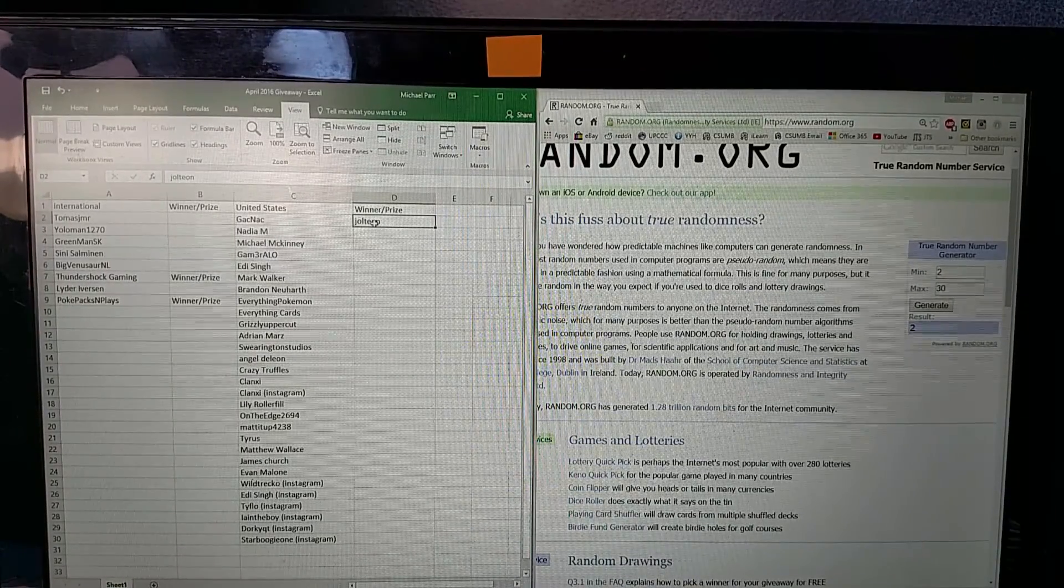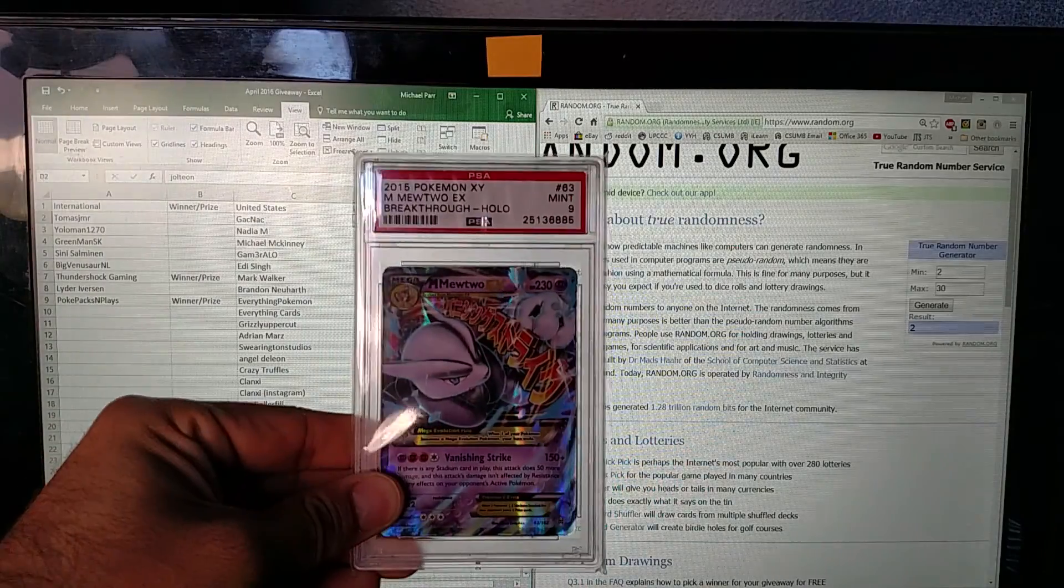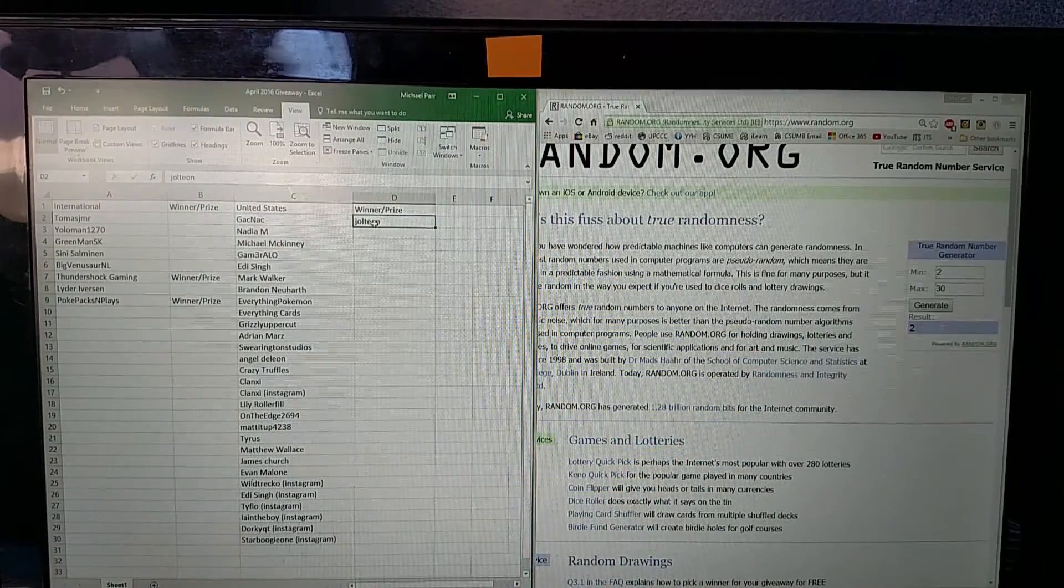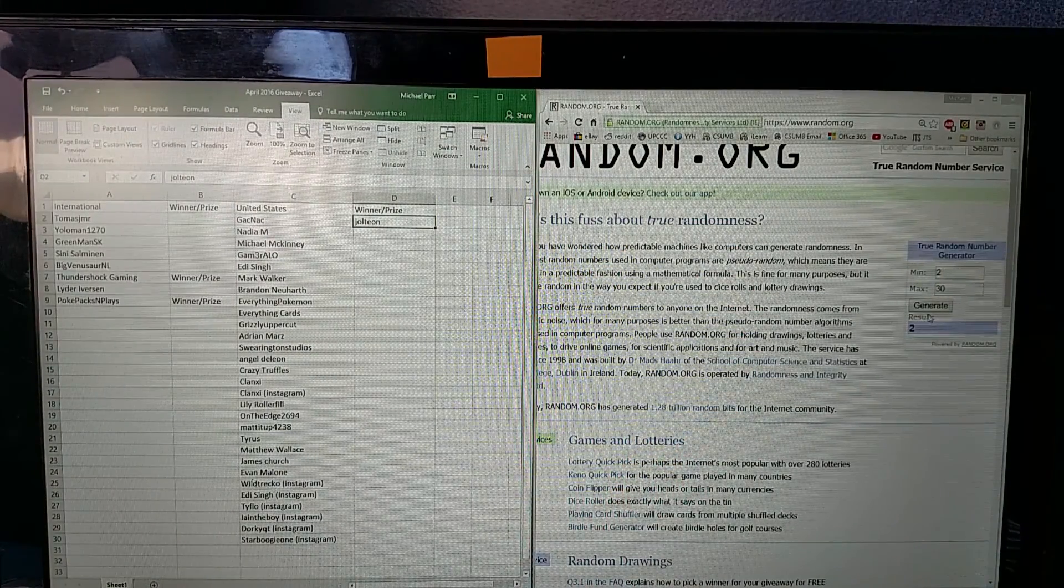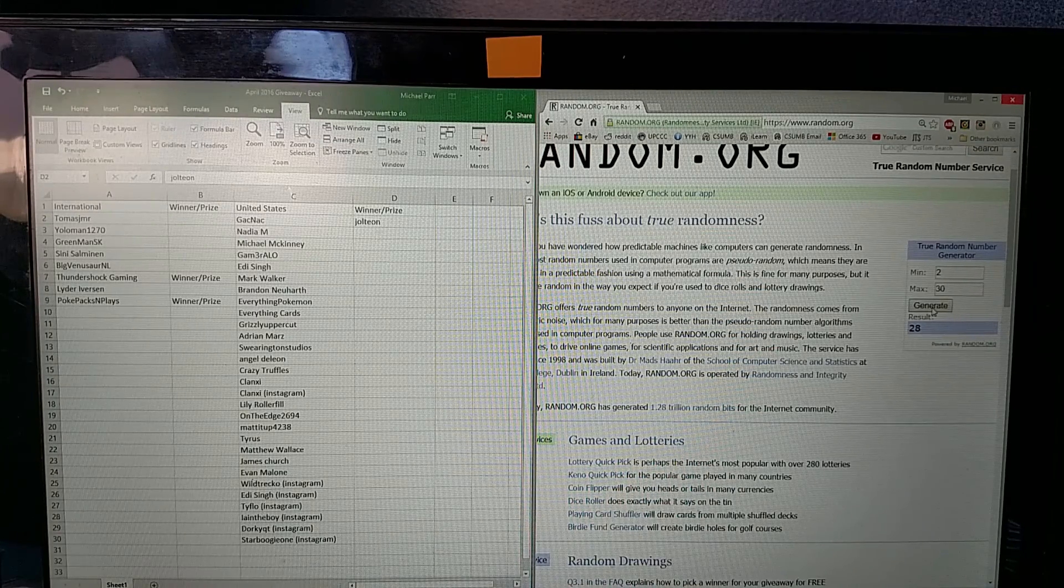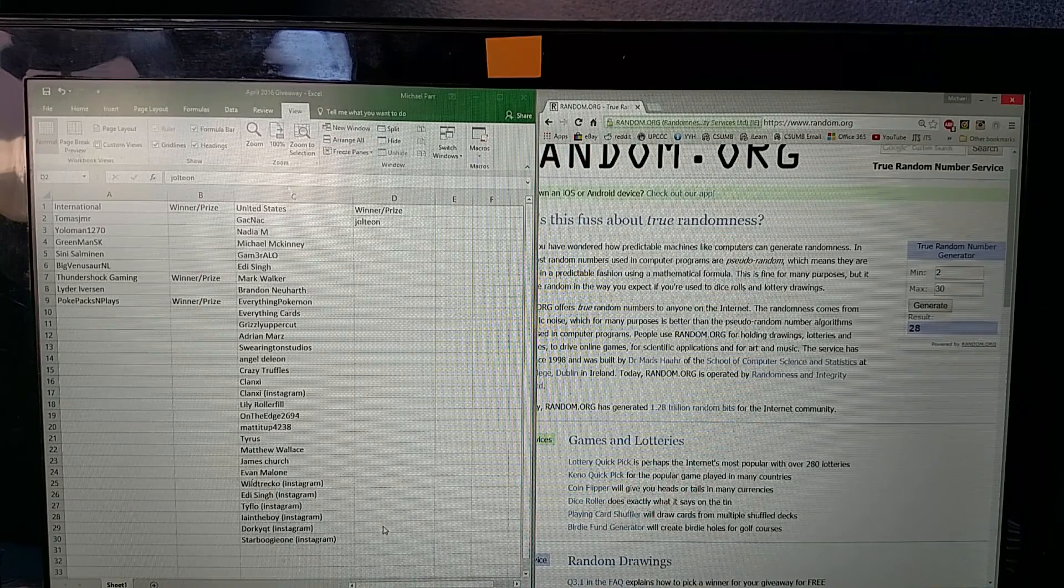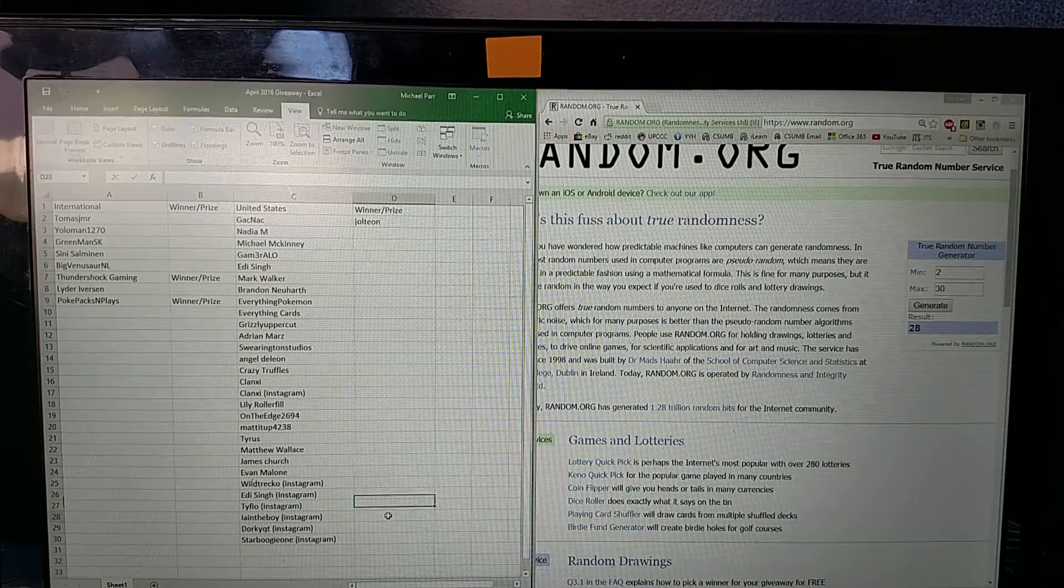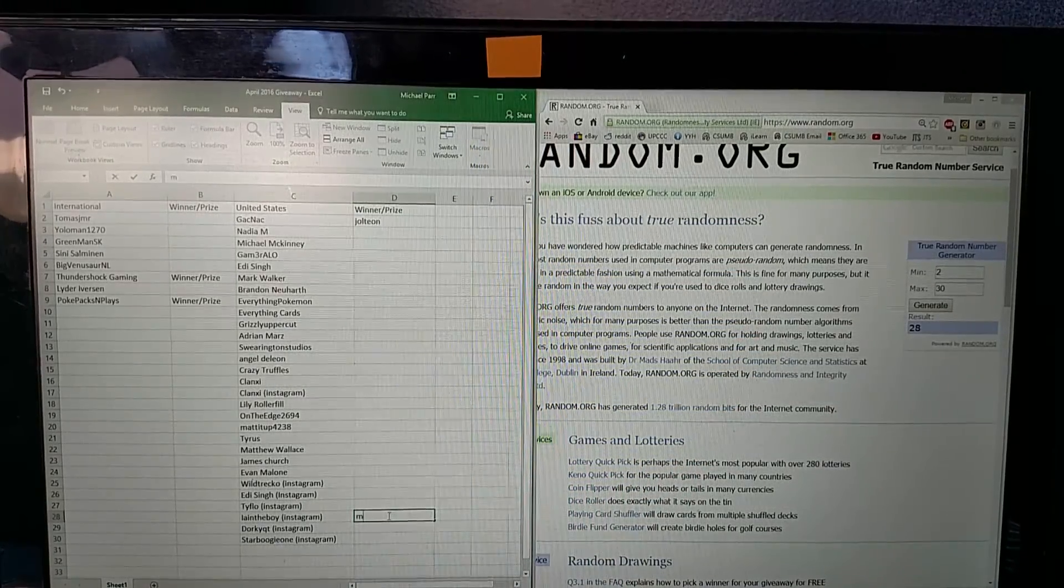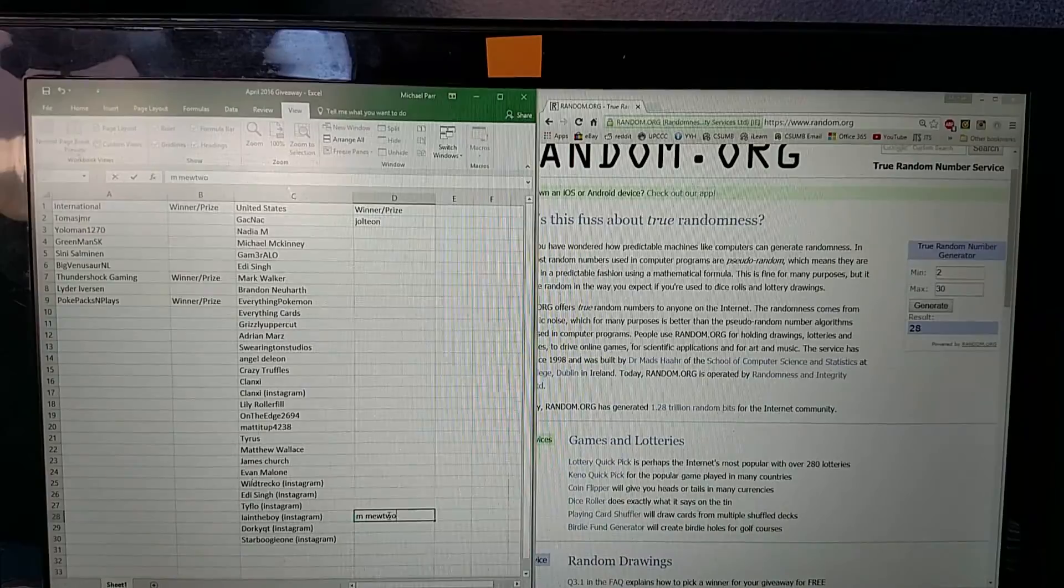Alright the next one is going to be for Mewtwo. Number twenty-eight. So that is this one right here.